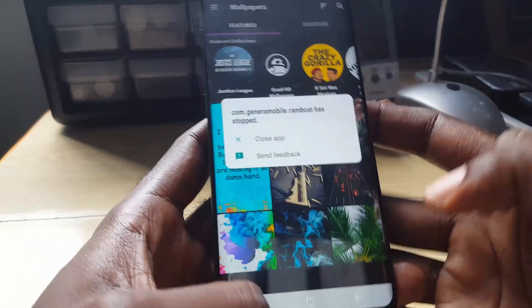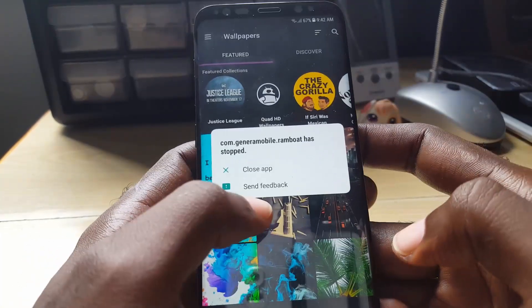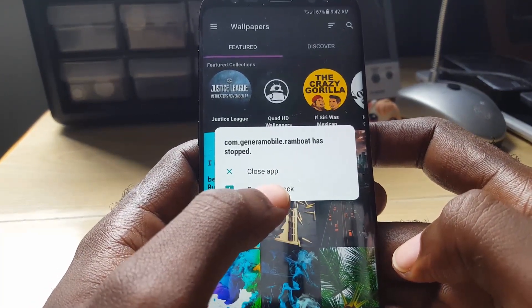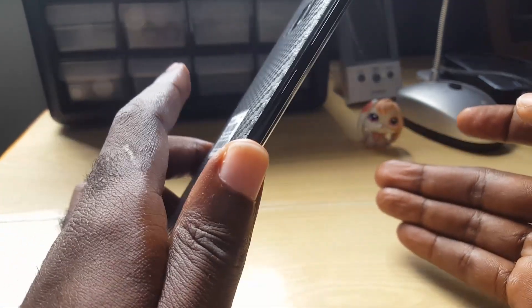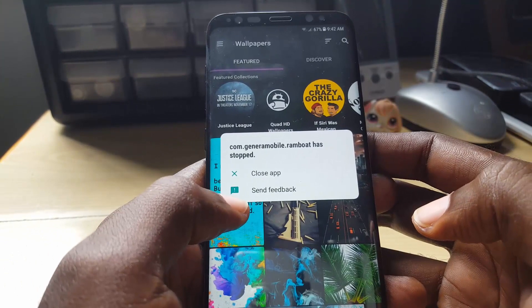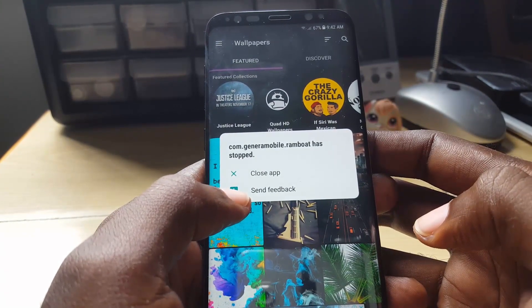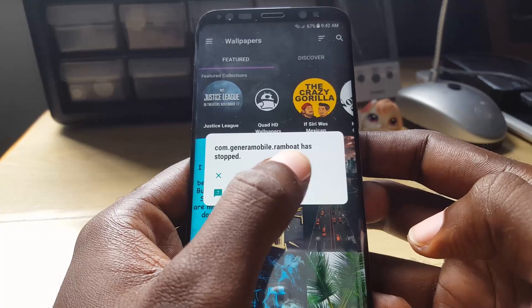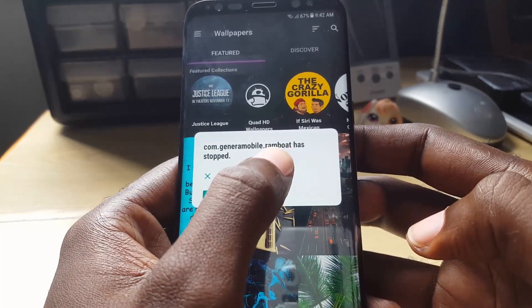As you can see, this is the error in its plain form. It gives you the option to close the app or send feedback, and this is the new format of the error on the Galaxy S8. If you see this error, simply make a note of the app that's crashing — for example, it says 'Rambot has stopped,' so I can tell there's a game called Rambot.